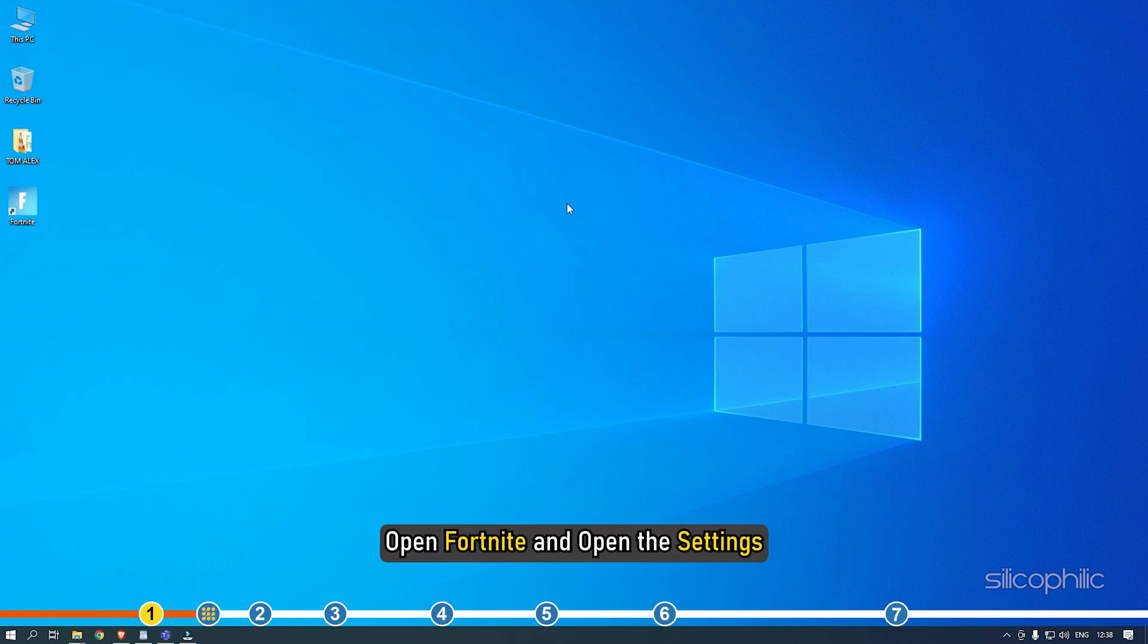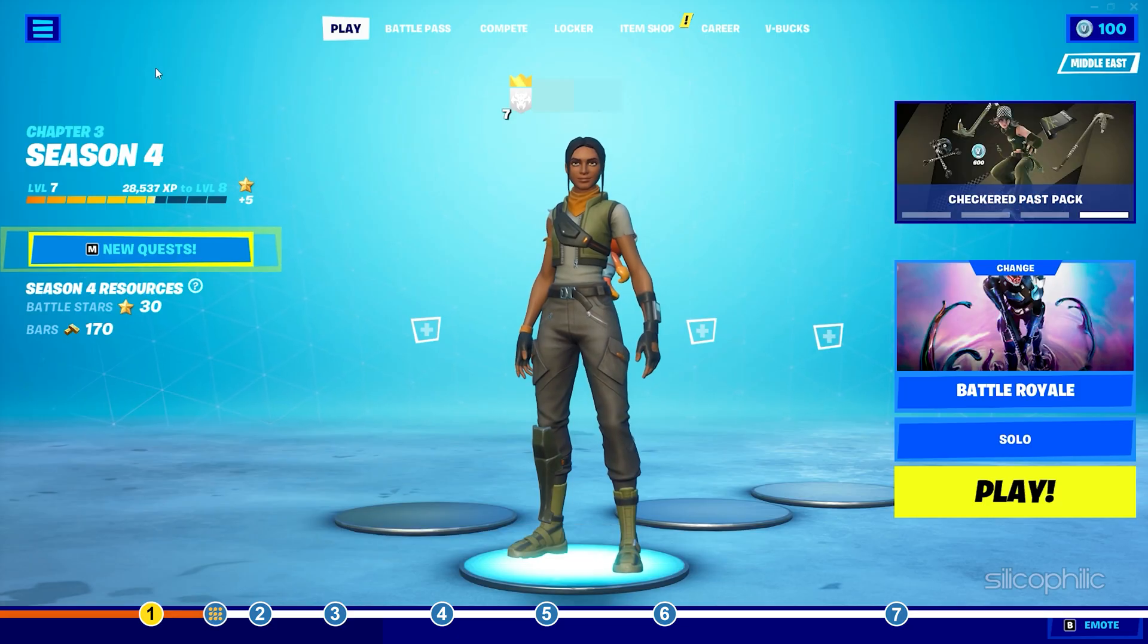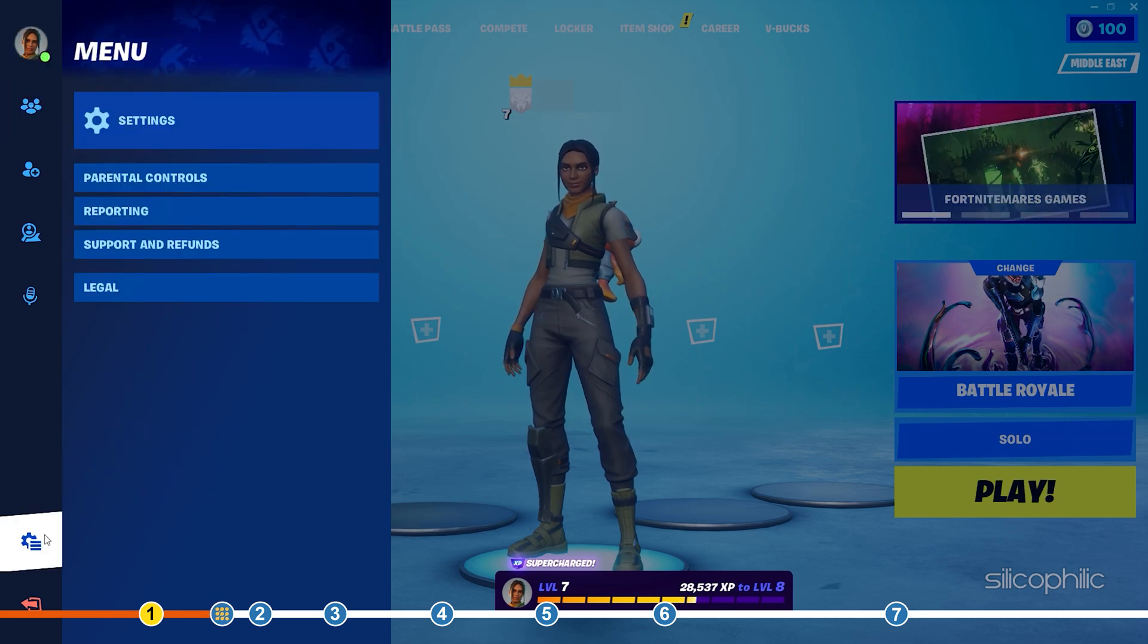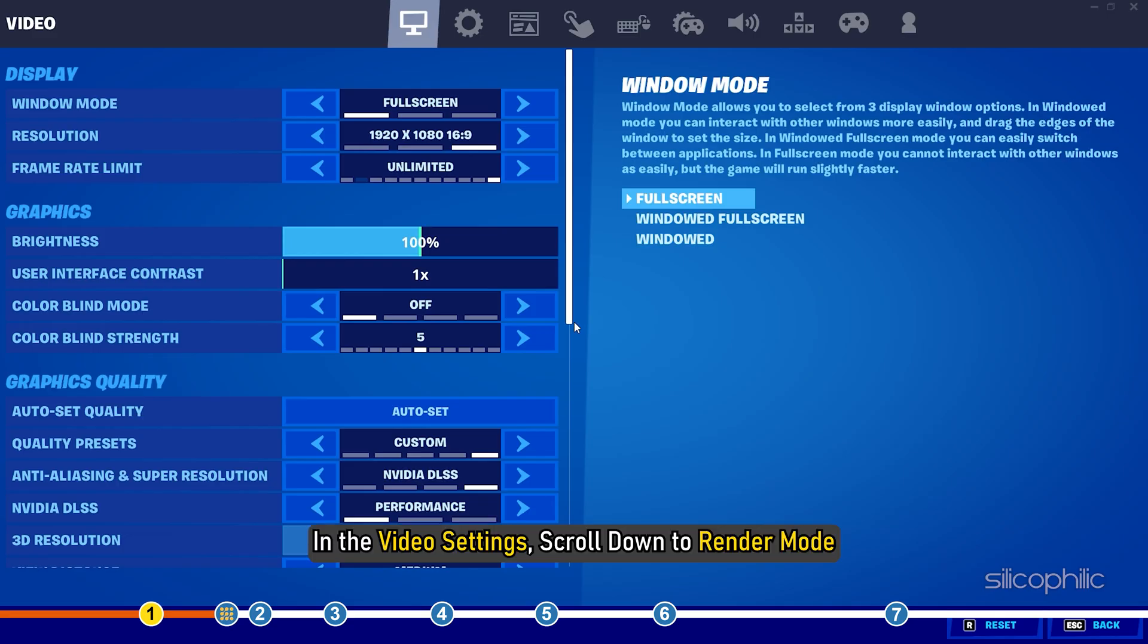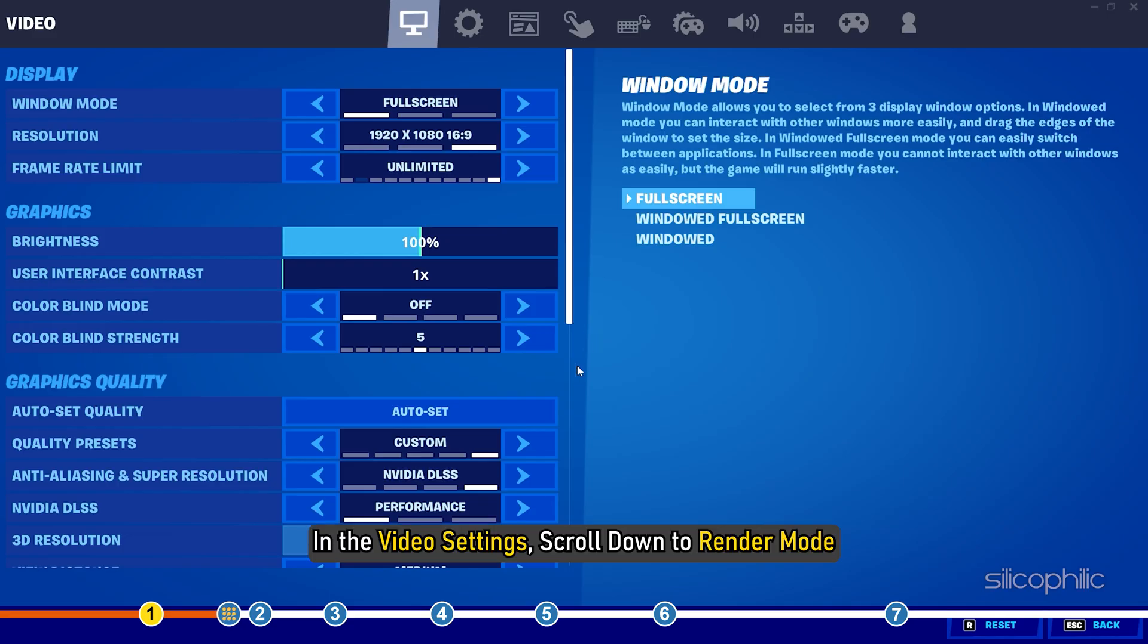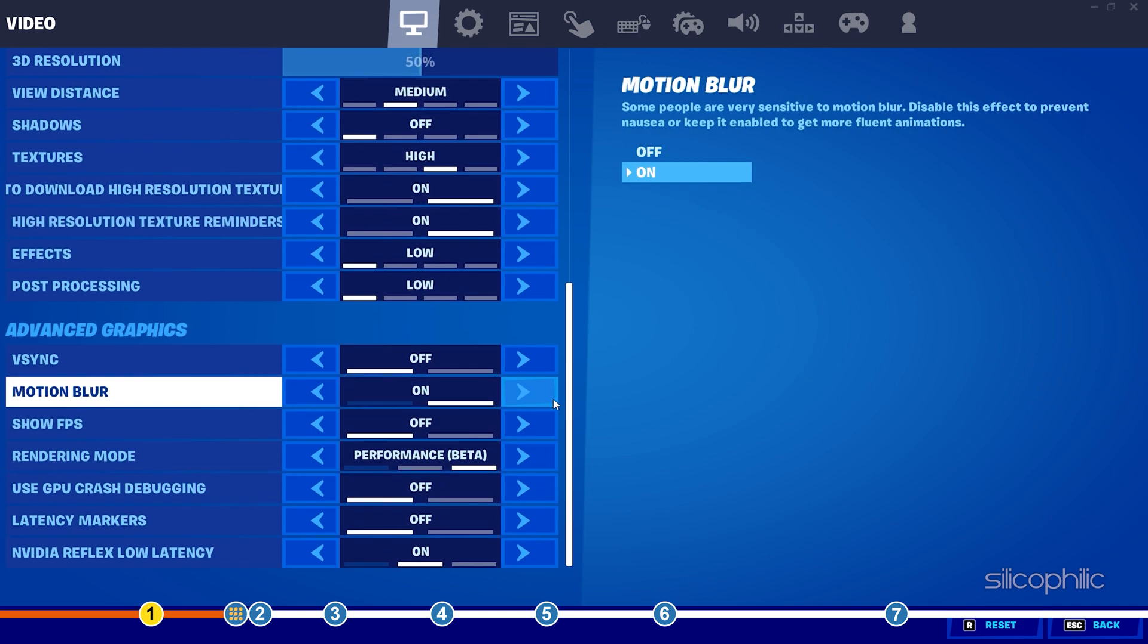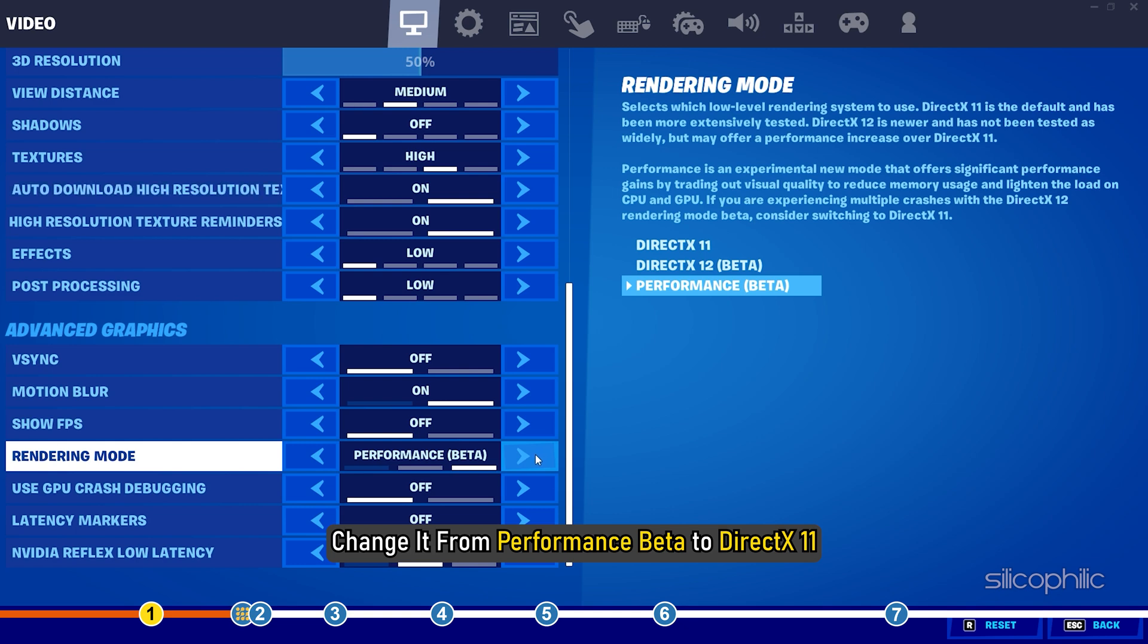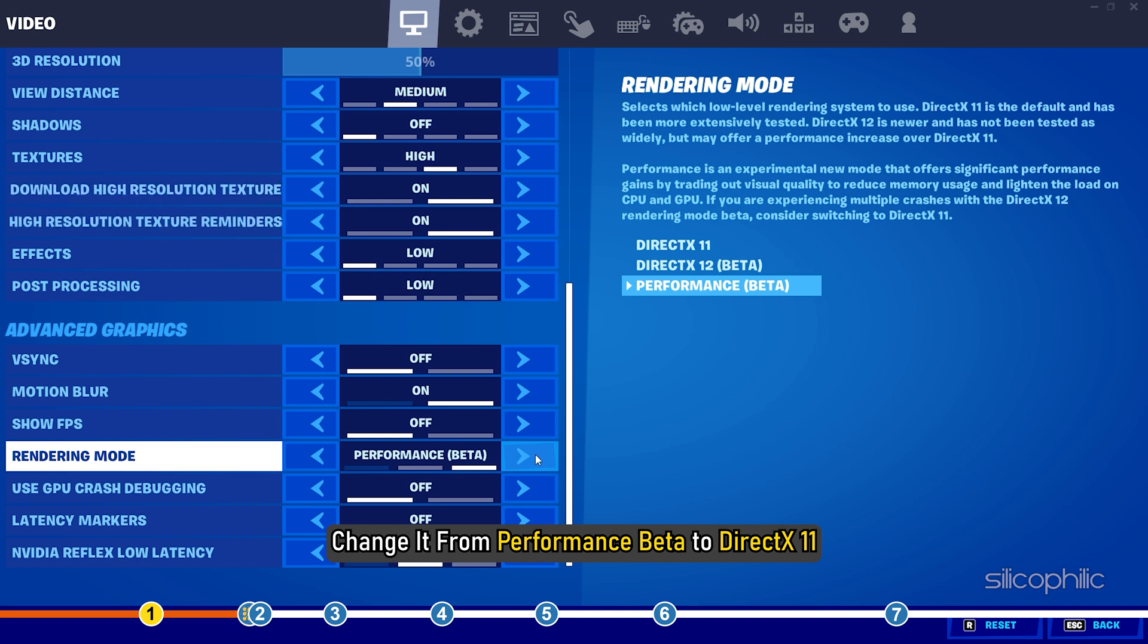Open Fortnite and open the settings. In the video settings, scroll down to render mode. Change it from Performance Beta to DirectX 11.